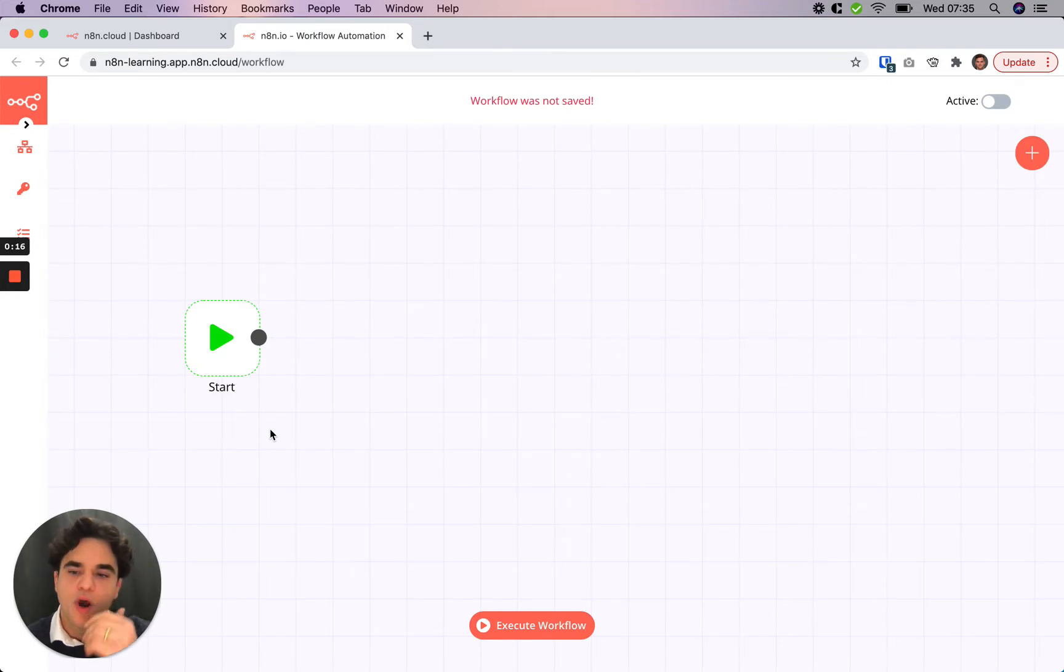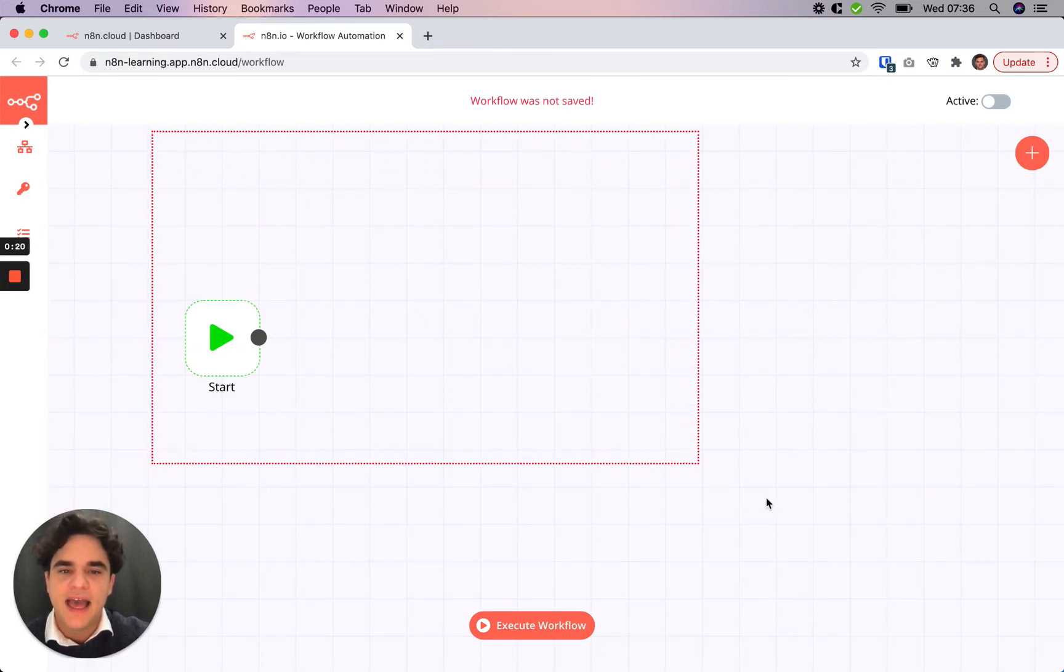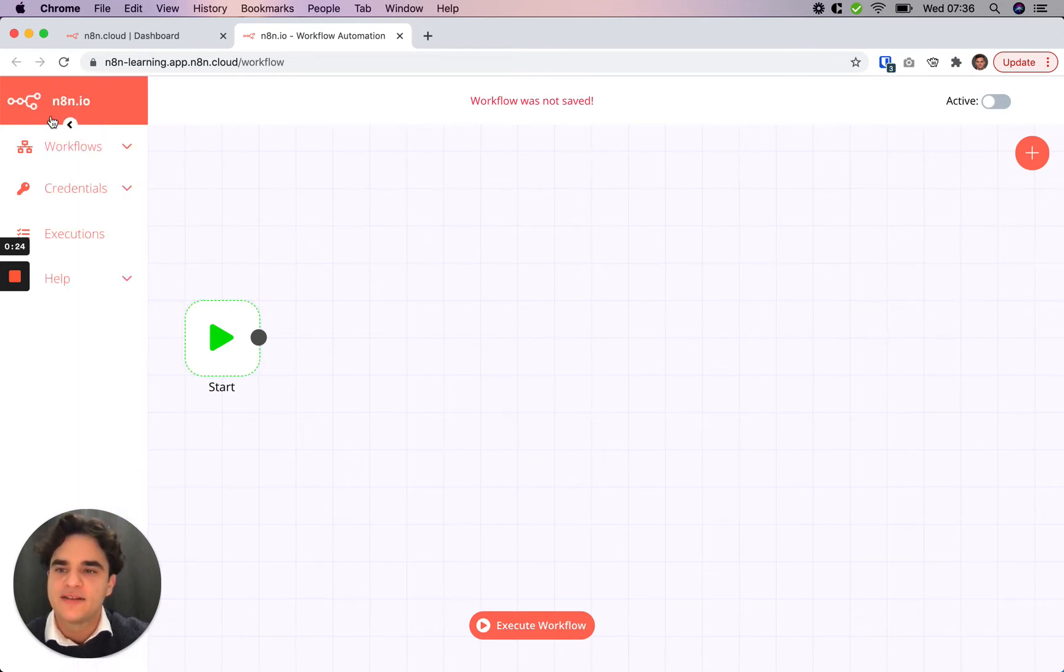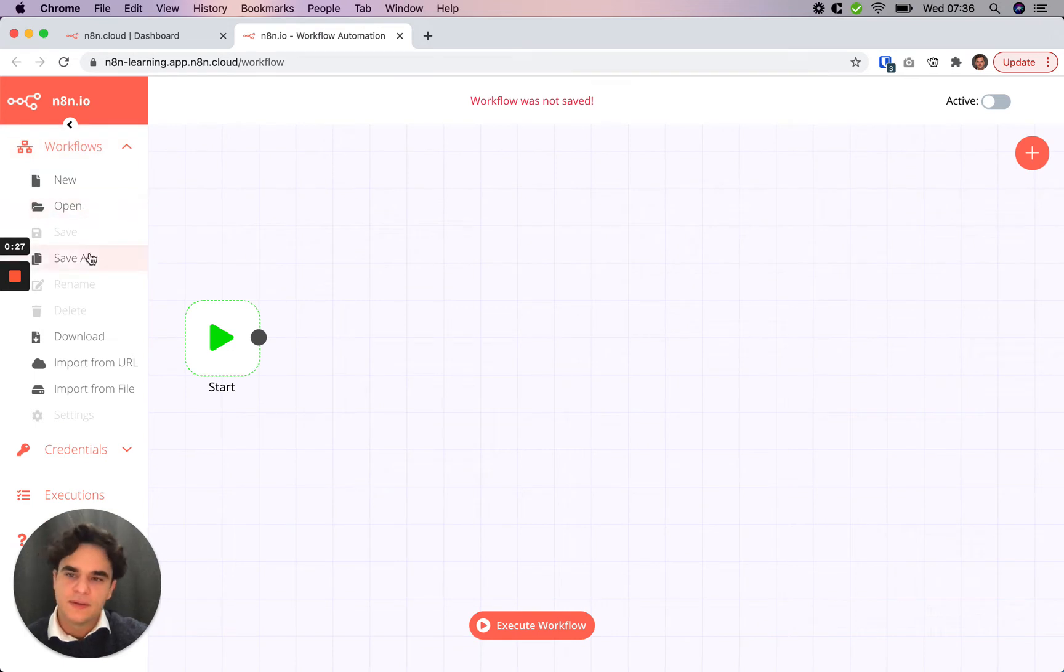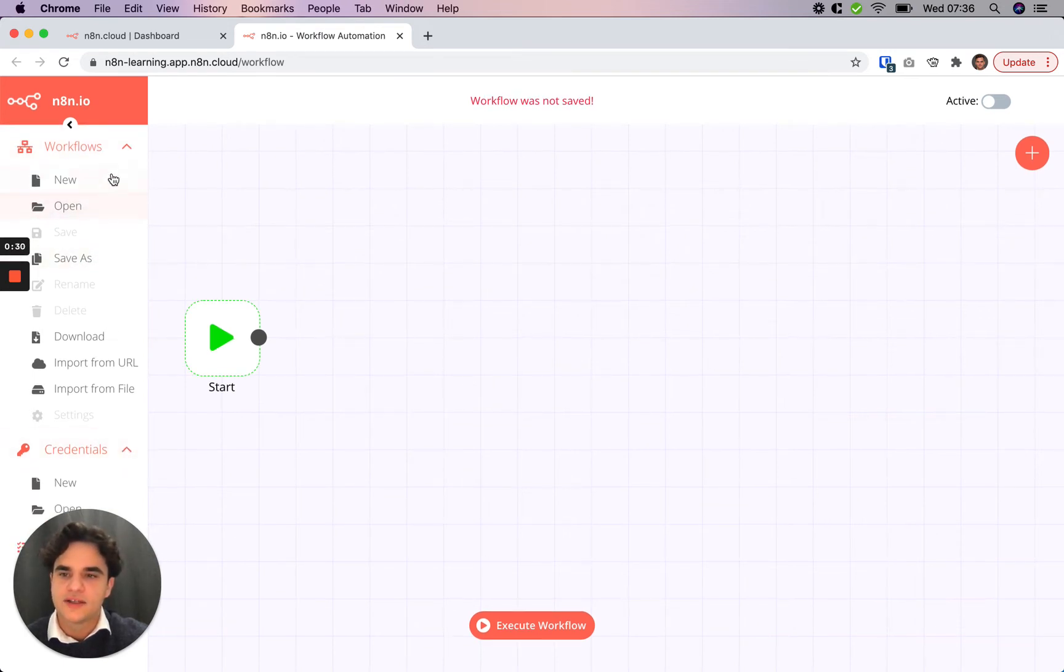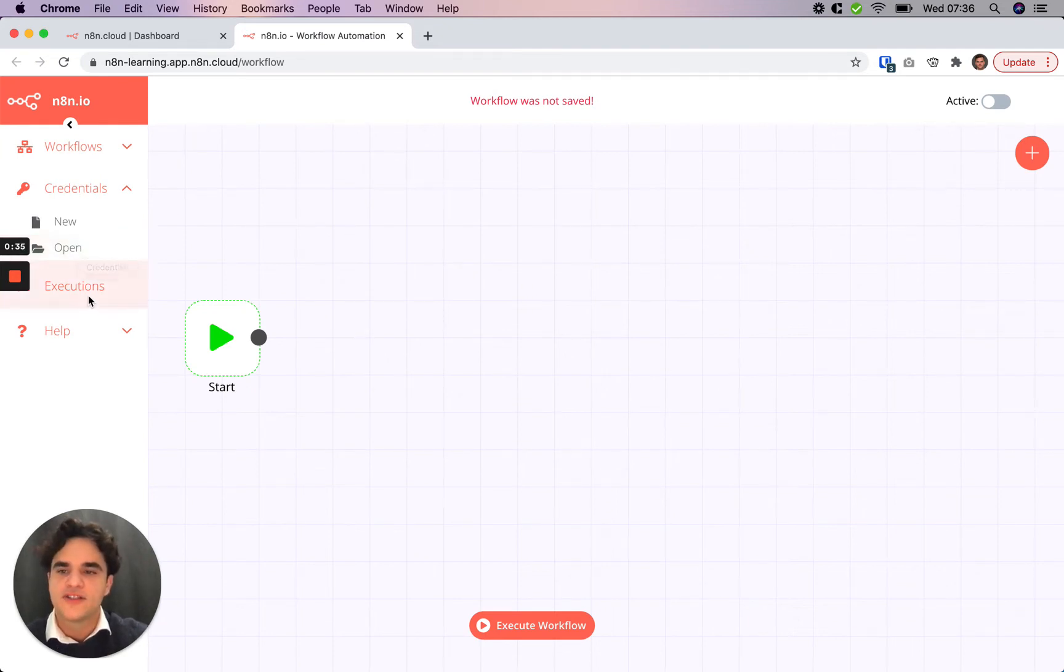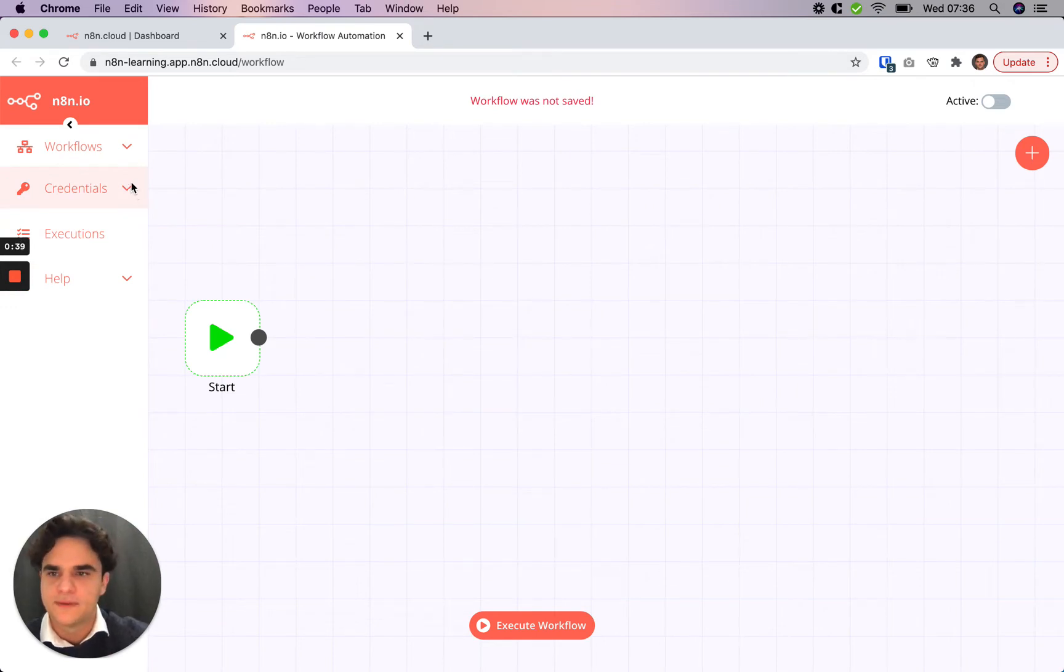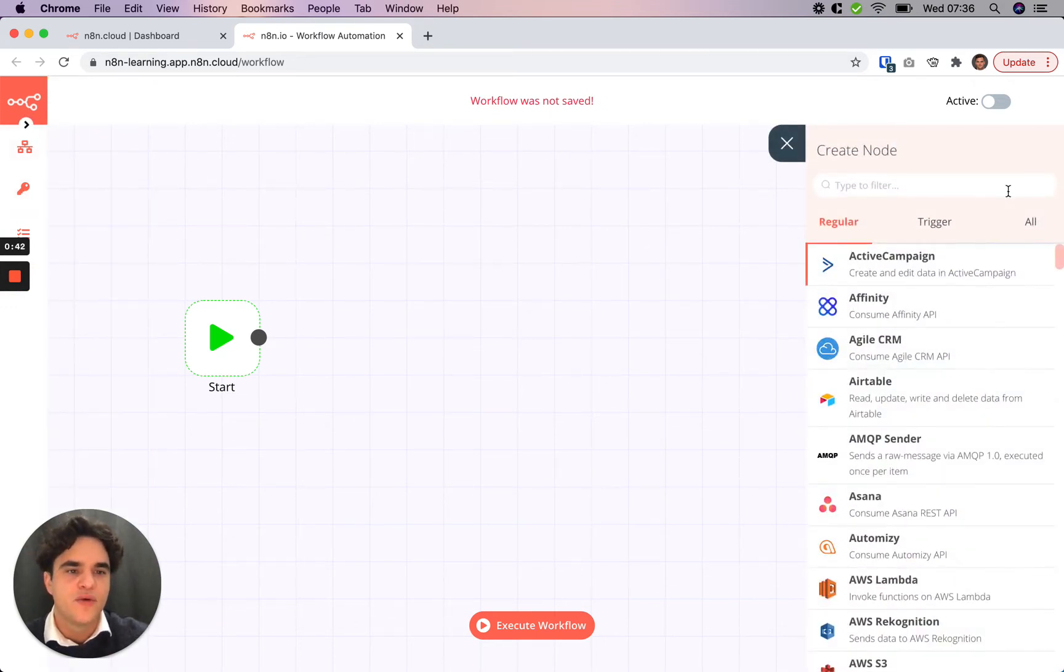When you open your instance you always open onto a blank canvas. This is the editor canvas here where we can build out workflows. On the left hand side we can access existing workflows, save our workflow, and access our credential manager where you can add your logins for the various apps and services that you use, as well as an execution log to check out previous executions when you're troubleshooting. On the right hand side is where we add nodes.